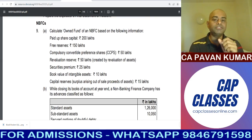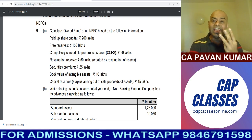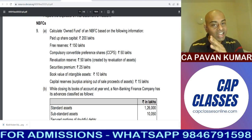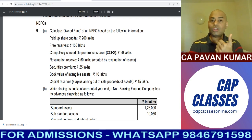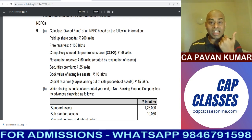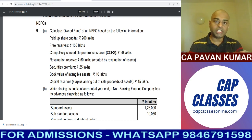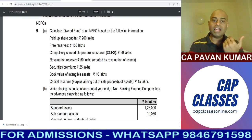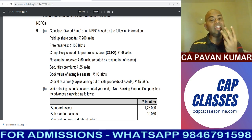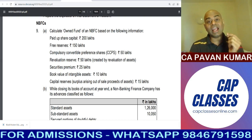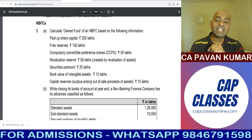In NBFCs, if you read ICAI study material, there are only three types of models. First one is to calculate owned funds and net owned funds. Second one is provisioning prudential norms — how do we calculate provision on standard assets, substandard assets, etc. And the third one is additional provision in case of hire purchase and lease financing.